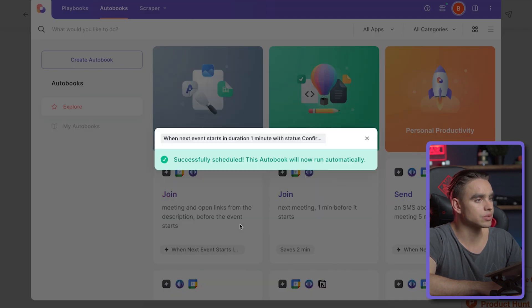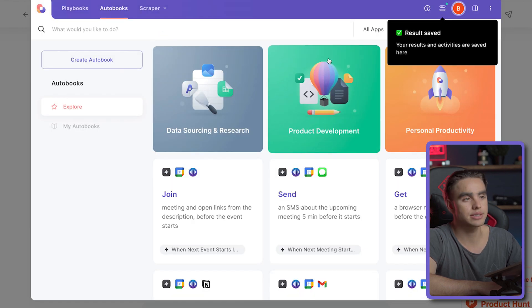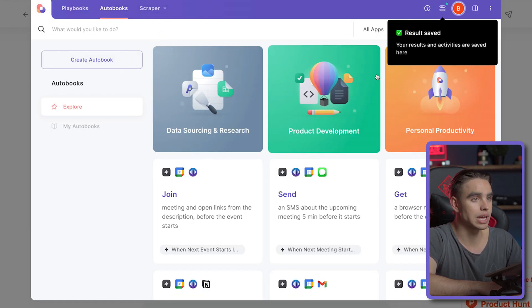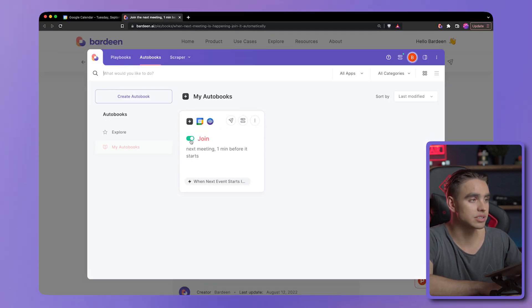And just like this, we're going to have this automation scheduled. It's an autobook, meaning that it's going to run automatically. And here we have it. You can disable it if you want to,